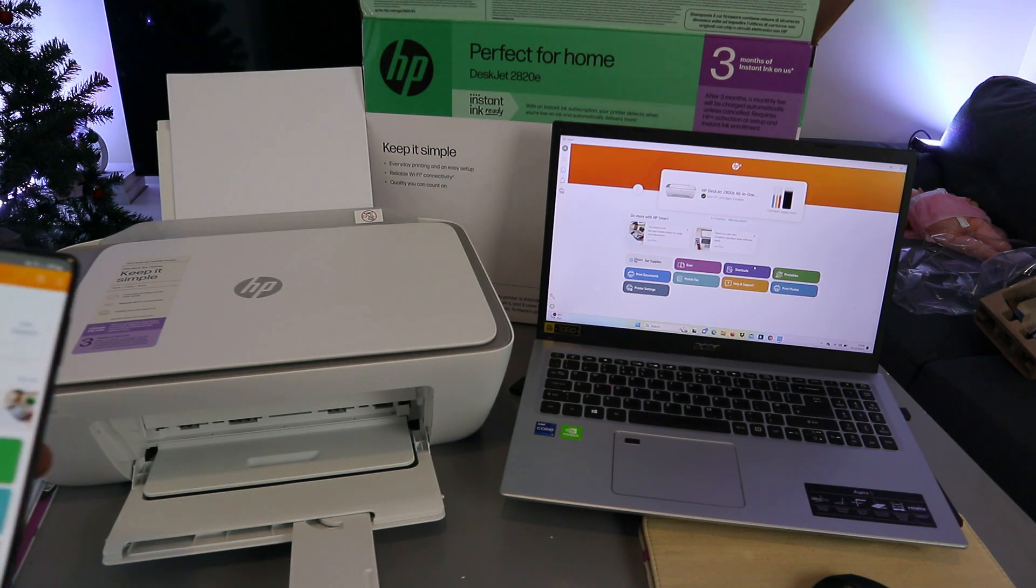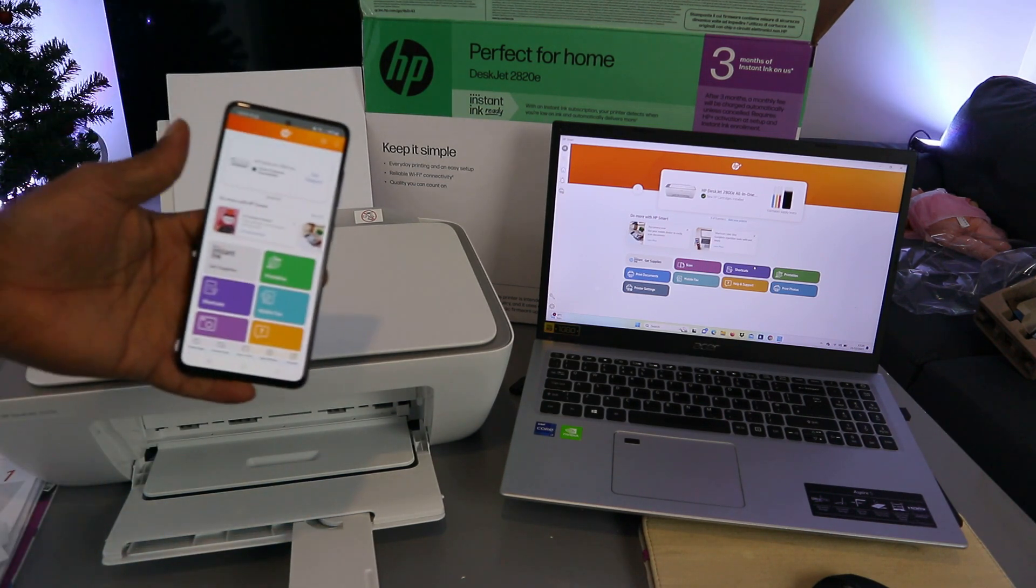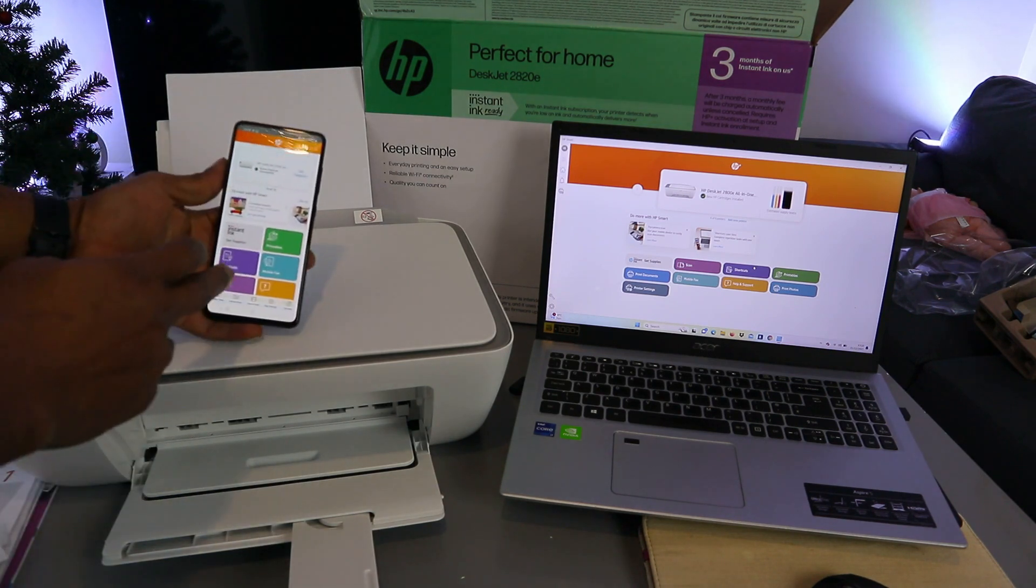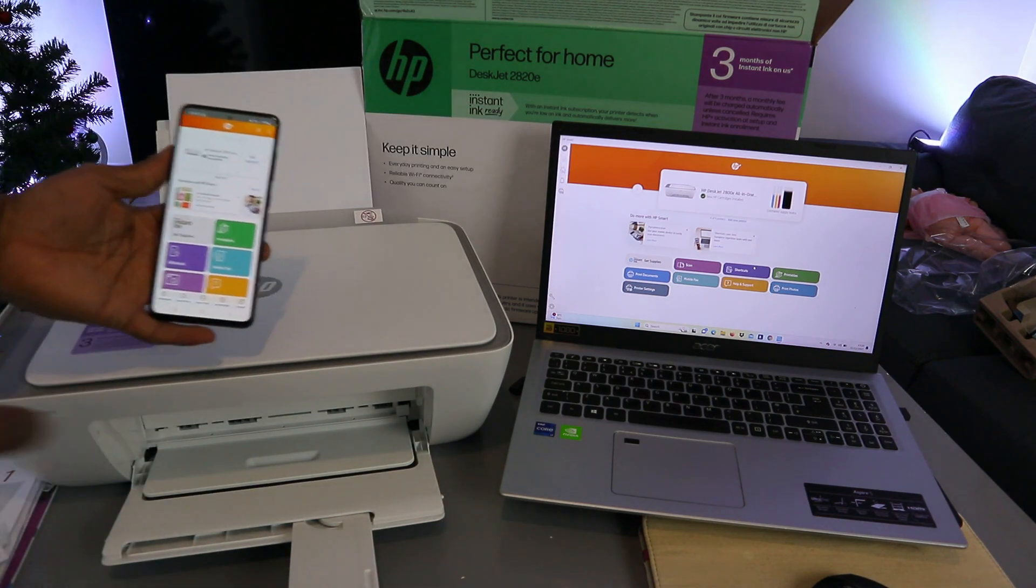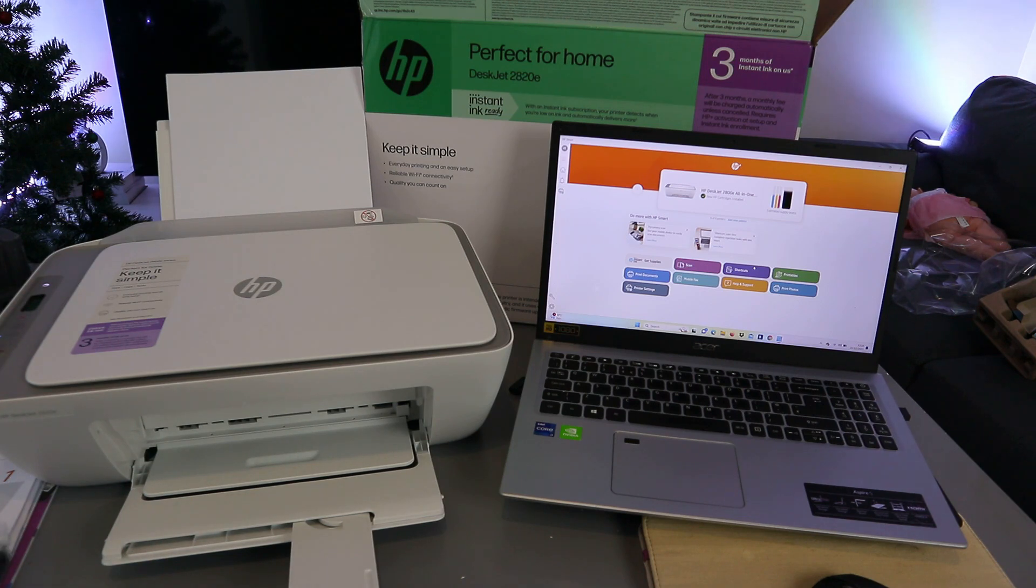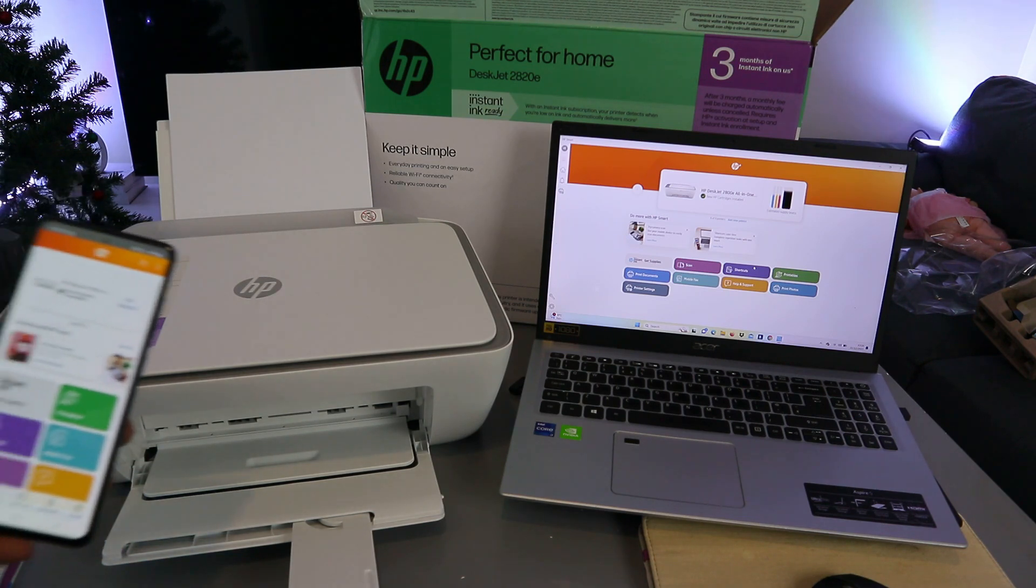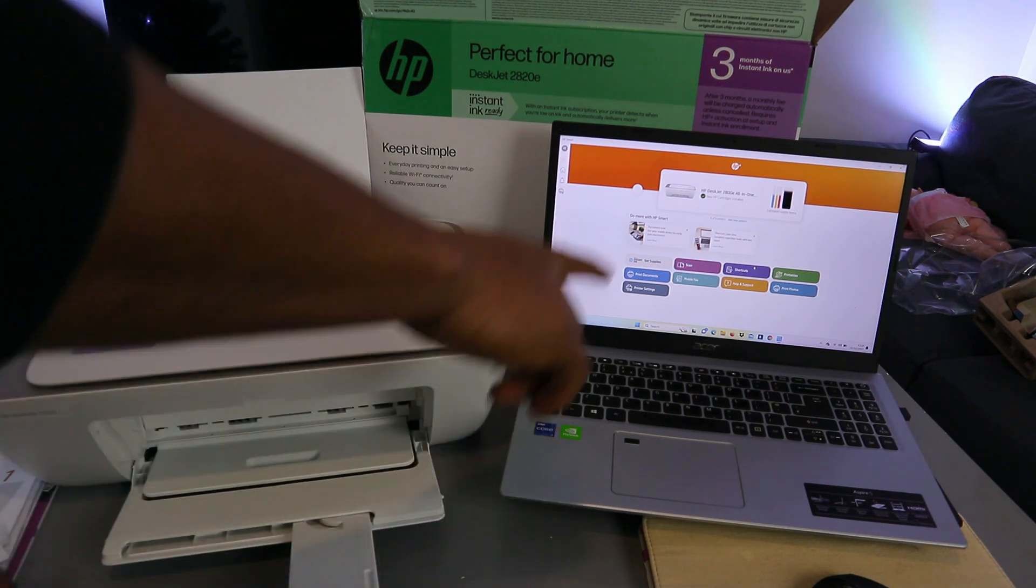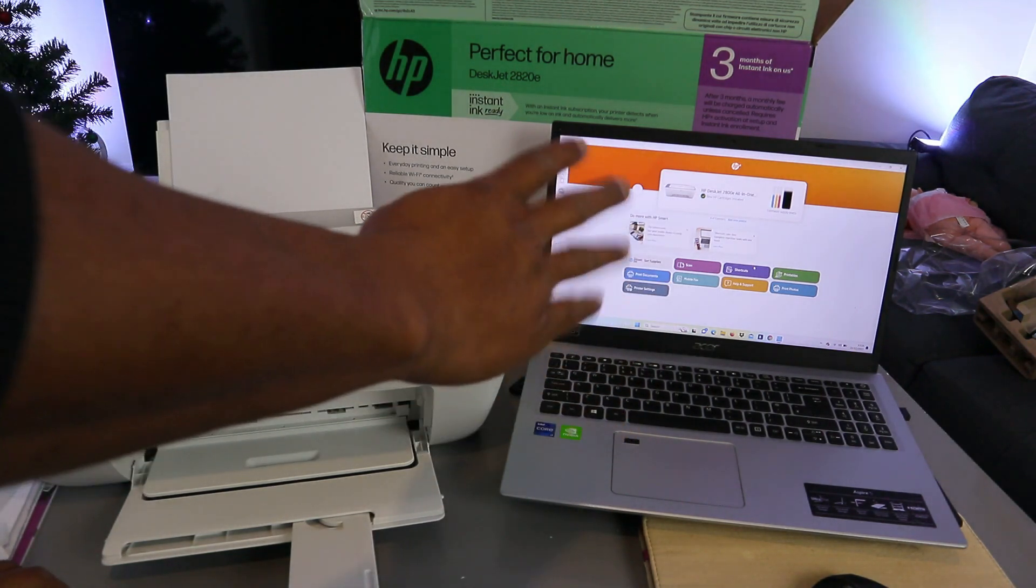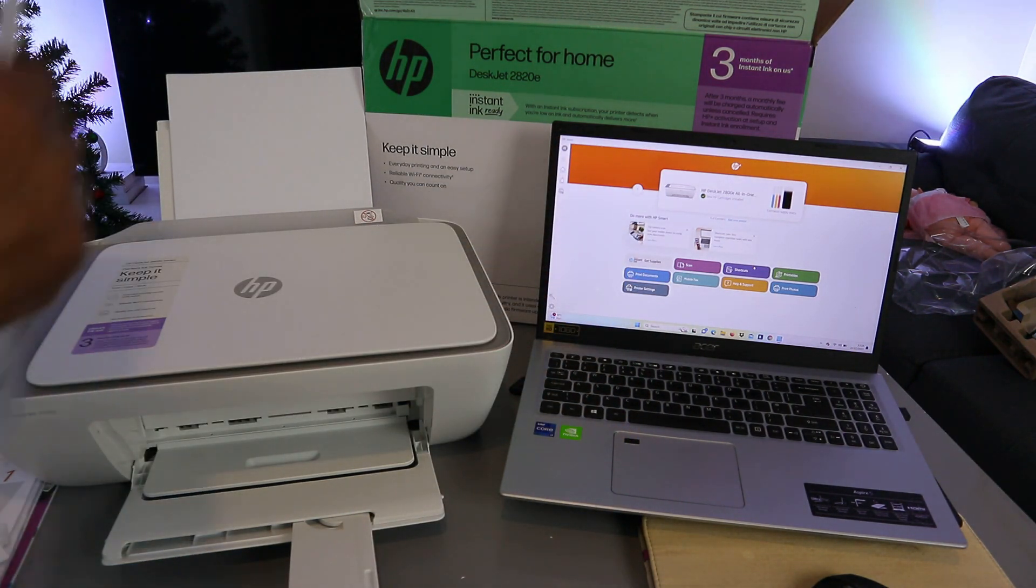This printer is perfect for home use. This printer is connected to my mobile phone and laptop. What I want to do is show you how to scan a document from this printer to the computer.